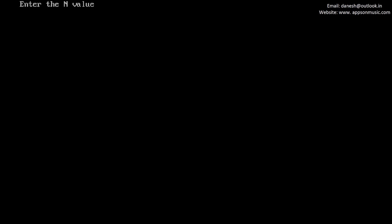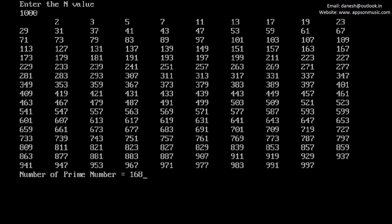Run the program once again. Give the value 100,000. There are 168 prime numbers from 1 to 100,000.